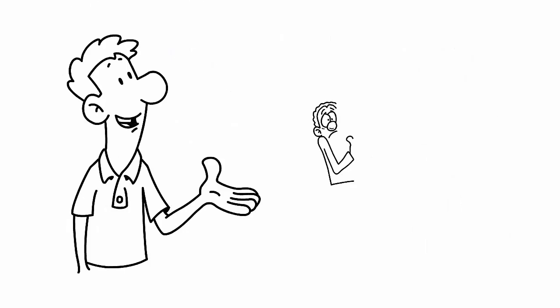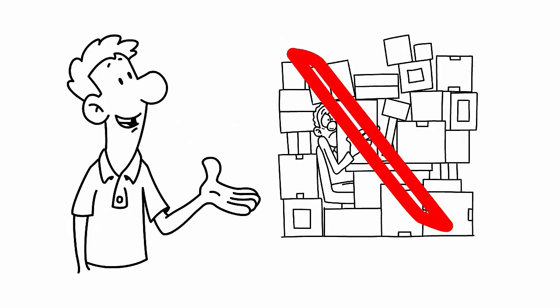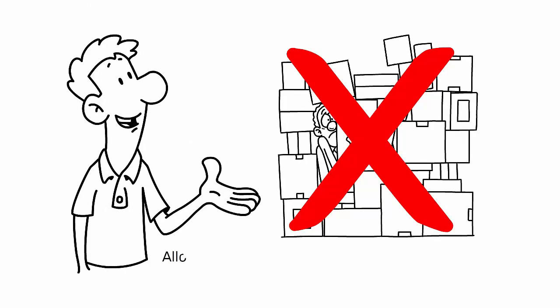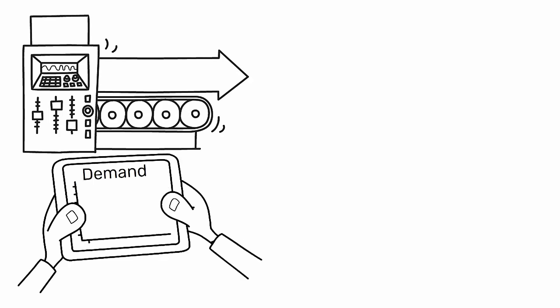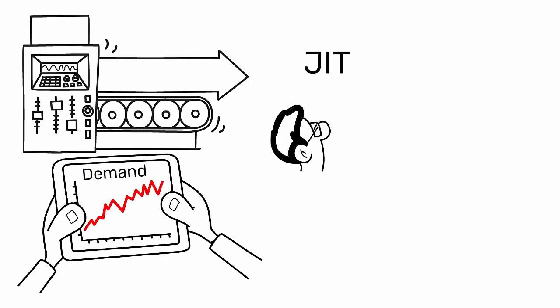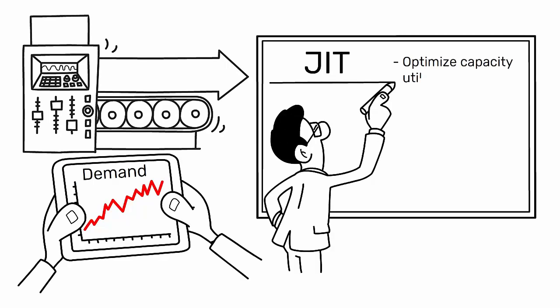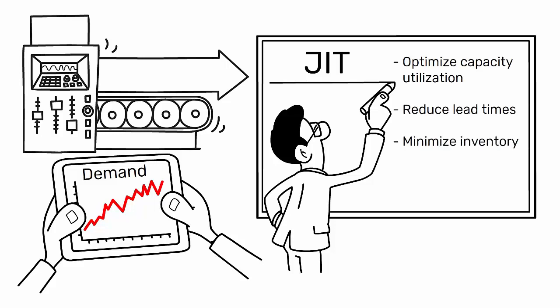This approach reduces the unnecessary activity of overproduction and allows for the visualization of surplus capacity. By aligning production with customer demand, JIT helps optimize capacity utilization, reduce lead times, and minimize inventory.